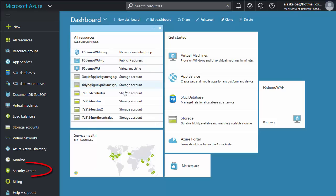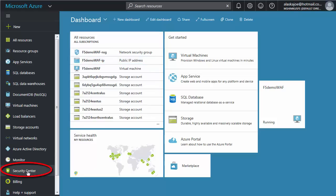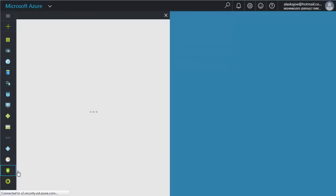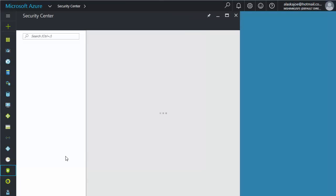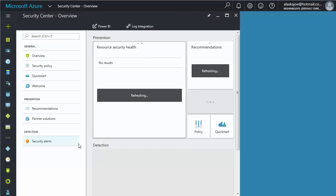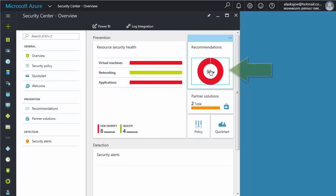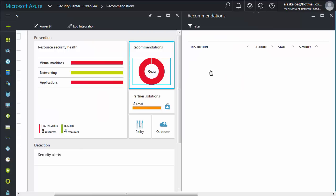To get started, in the left pane, click Security Center. Next, click the Recommendations Chart. From the list of recommendations, click Add a Web Application Firewall.